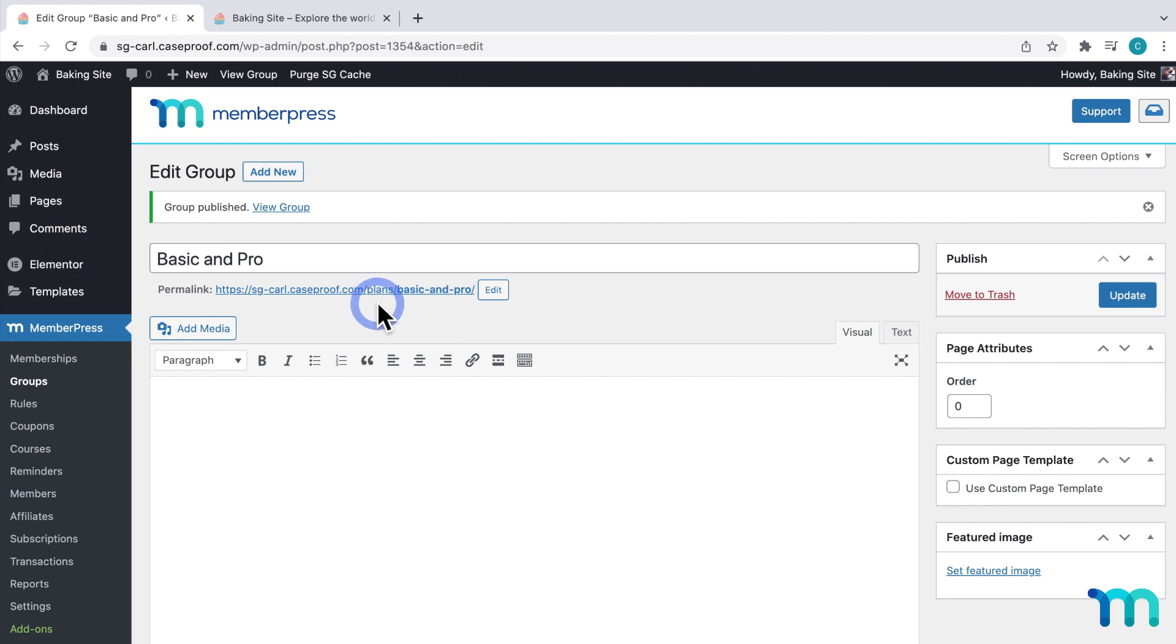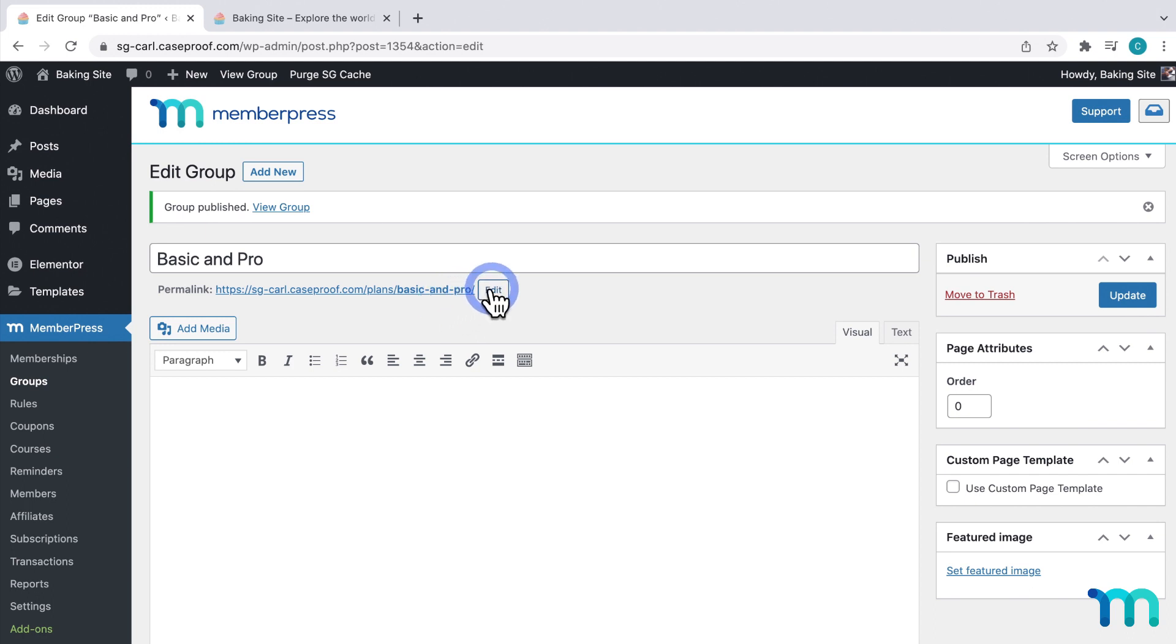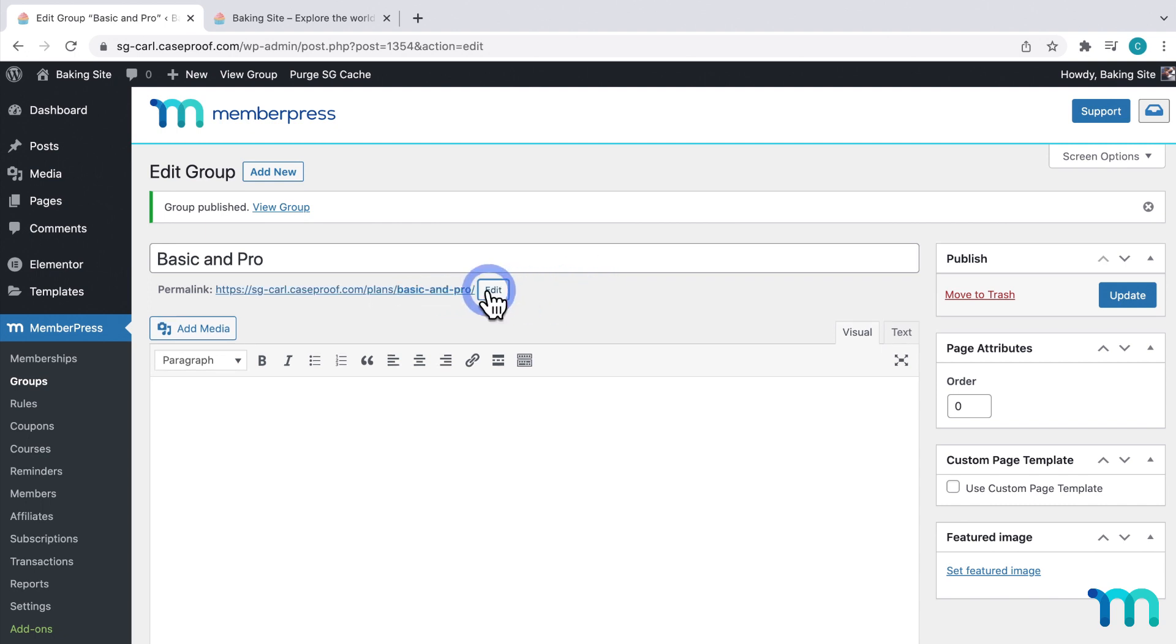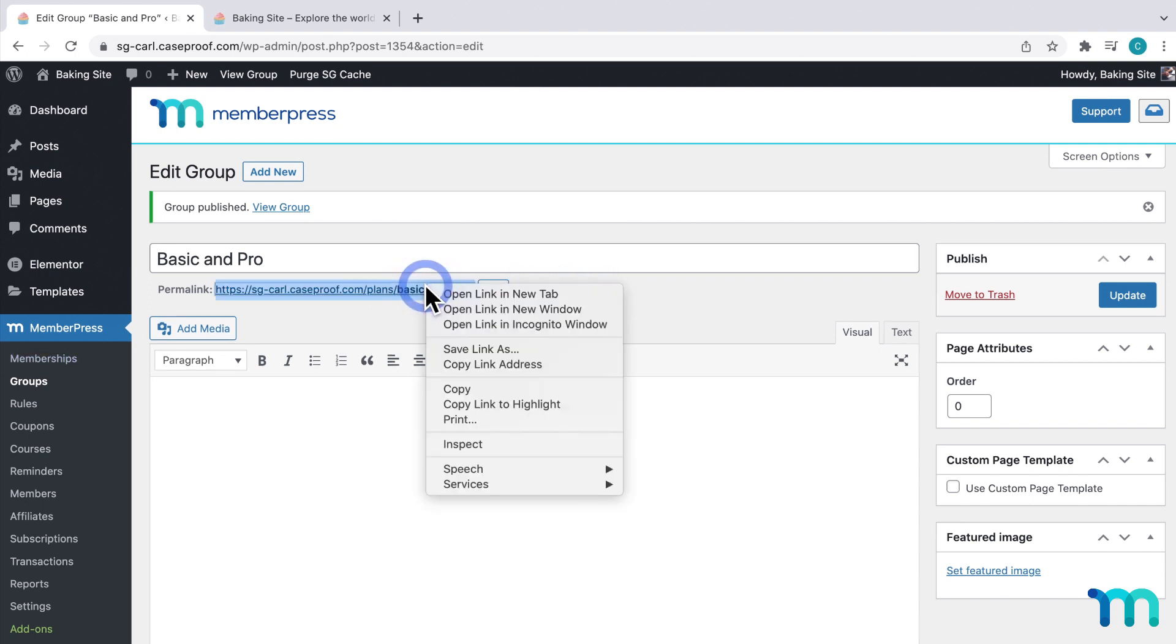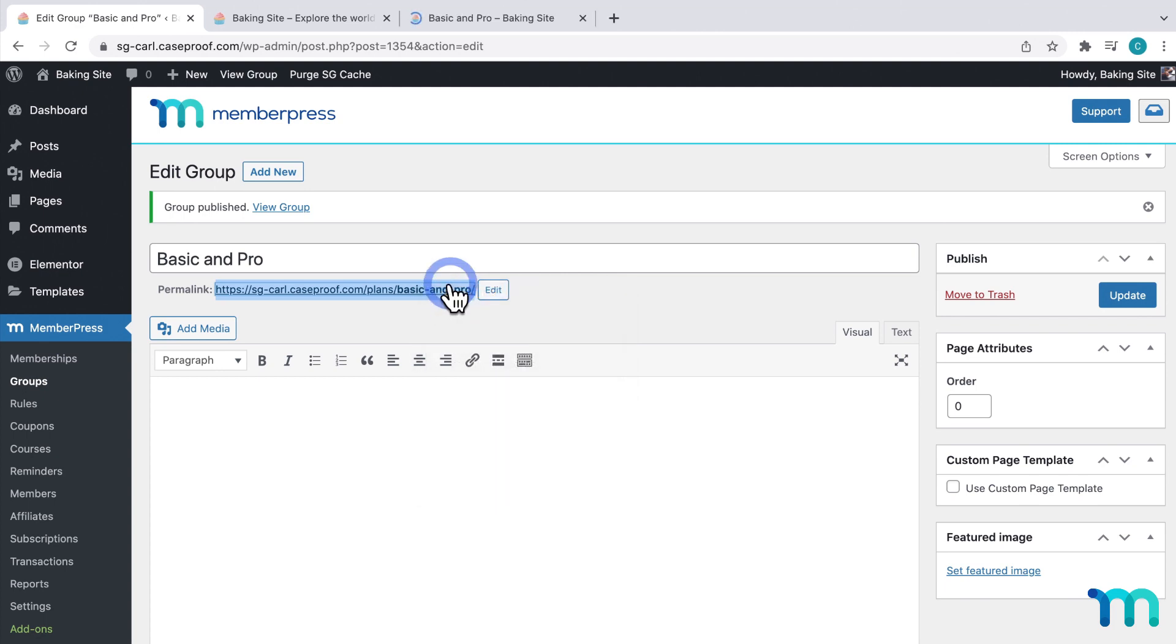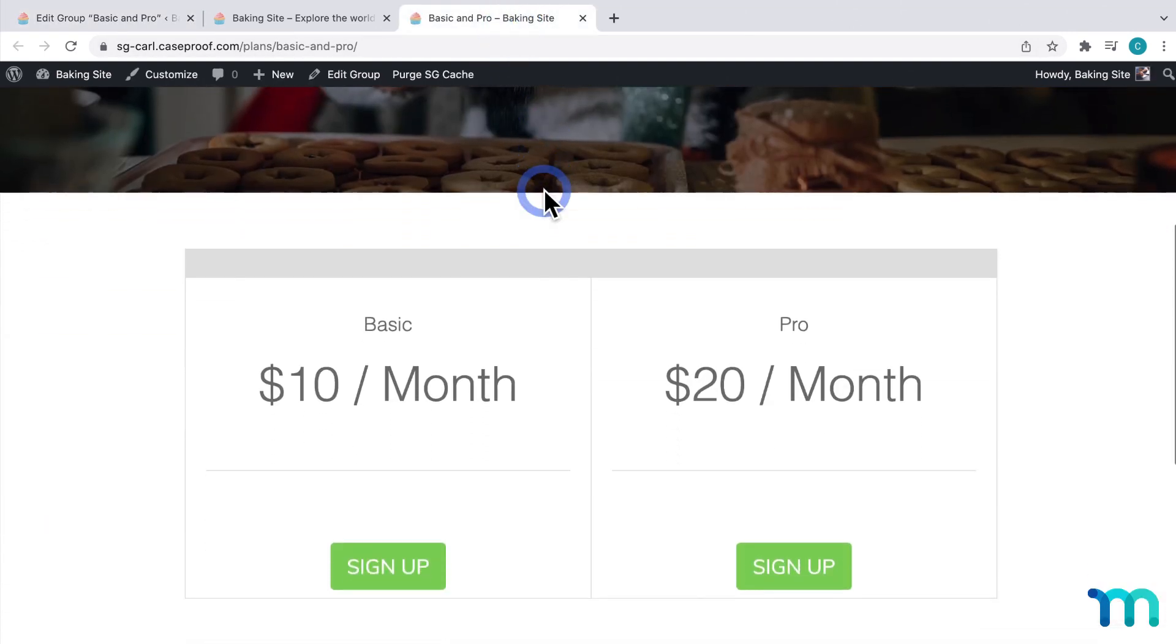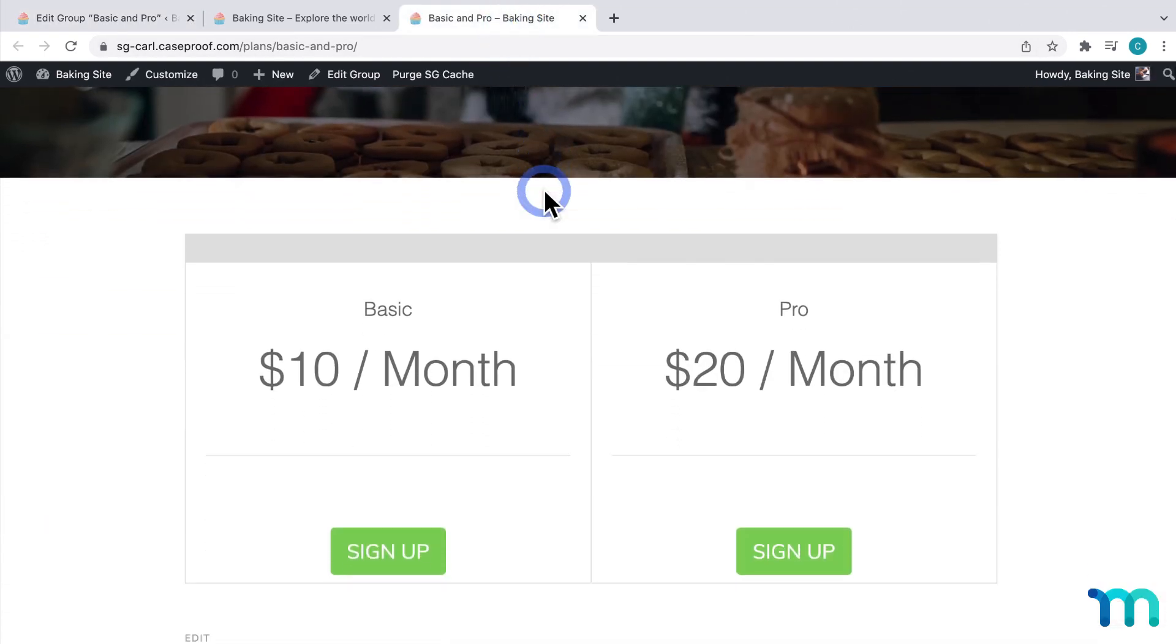And you'll see here the URL generated for my pricing page. Now this plan slug here can be changed in your MemberPress settings. And it generates this other part of the URL based on my name. Now this Basic and Pro section, I can click to change it by clicking Edit here and changing this part of the URL. But I want to keep it as is, so I'll just leave it.